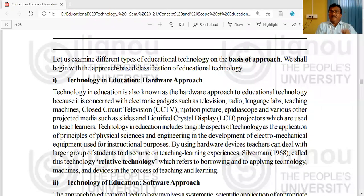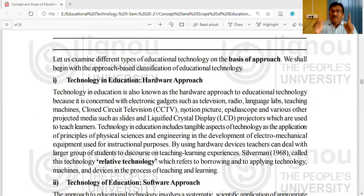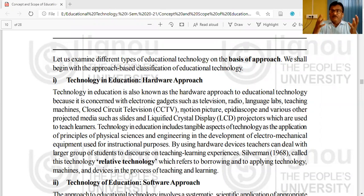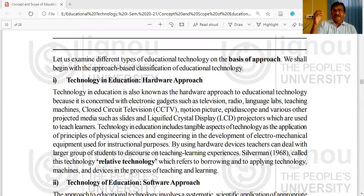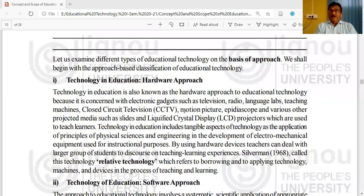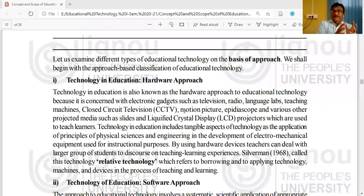Whatever physical materials we use to demonstrate, teach, or engage in any kind of audio-visual observation and listening — these are physical in nature. We can touch them, we can sense them. These physical types of devices, assemblies, electronic gadgets, electrical gadgets, or any kind of electromechanical or electronic gadgets — all of these we can refer to as hardware materials.